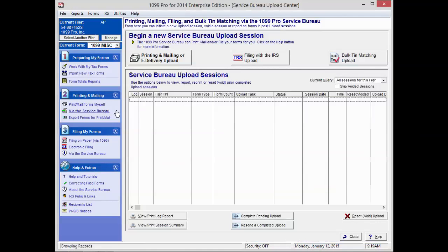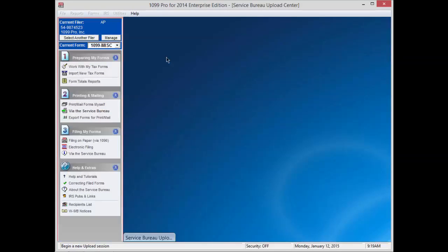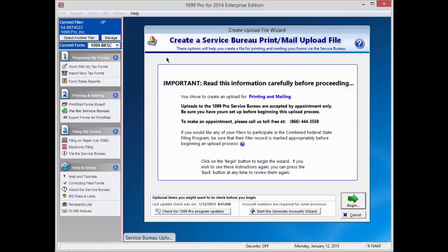Then click on Printing and Mailing or eDelivery Upload, located at the top of your screen to initiate a helpful wizard that will guide you through the upload process.